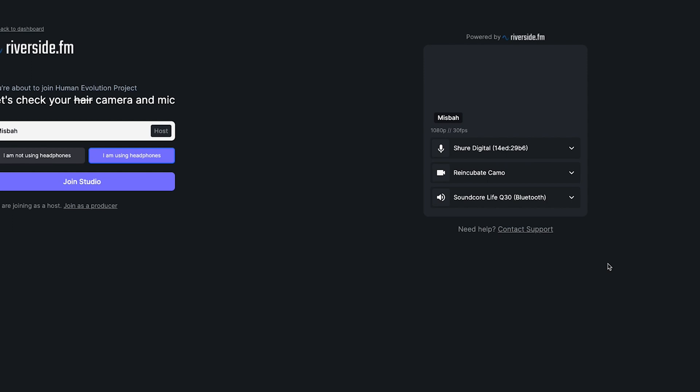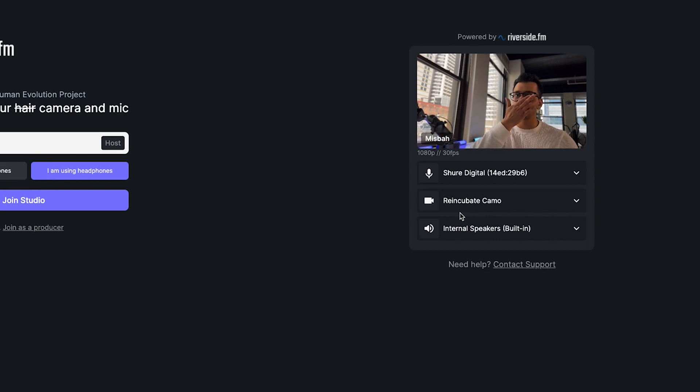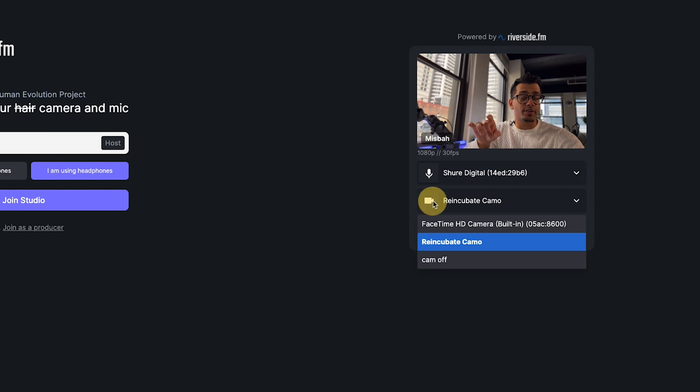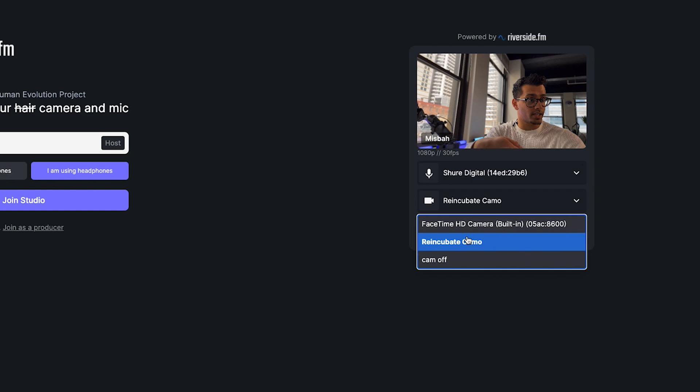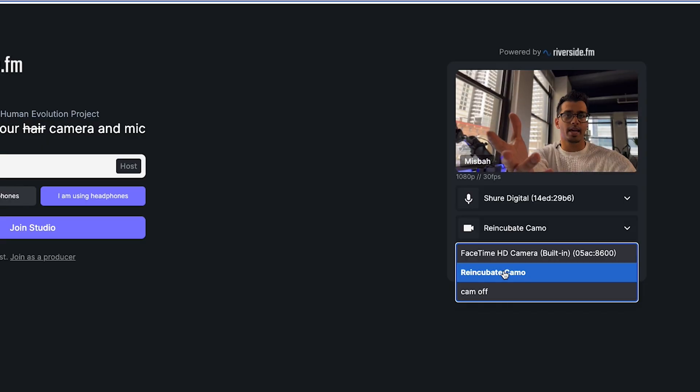When setting up your inputs, make sure your mic is connected and the right microphone is selected next to the mic icon. Next to the volume icon, select the appropriate headphone output — you can switch to internal speakers if needed. For video, you can use the built-in camera, an external webcam, or even your iPhone as a webcam using Reincubate Camo, which requires software downloaded on both your computer and phone. I have a more detailed video on setting that up.